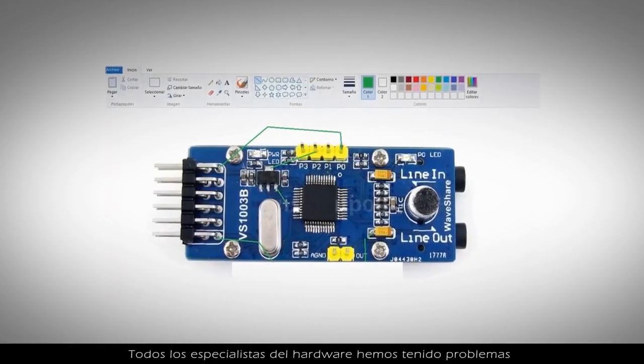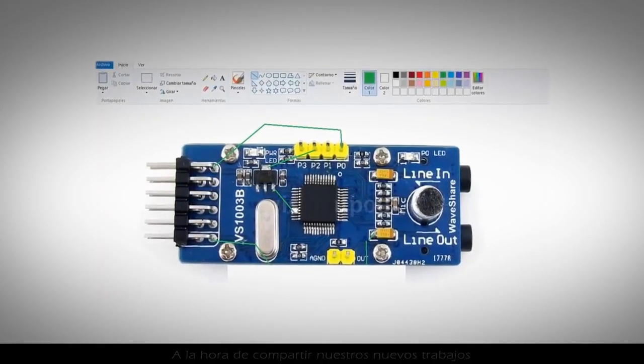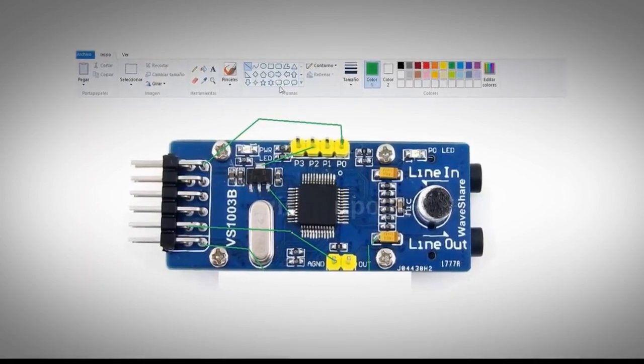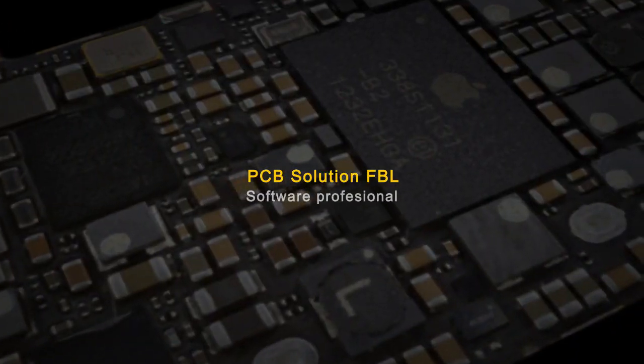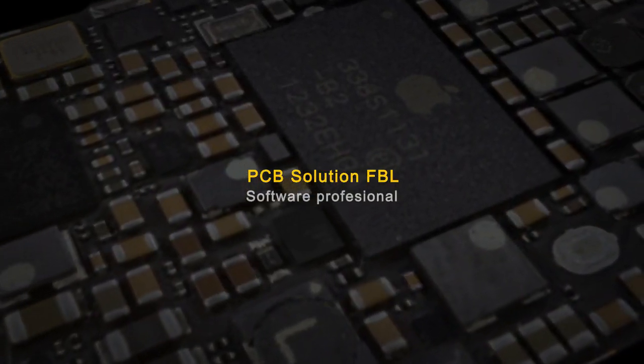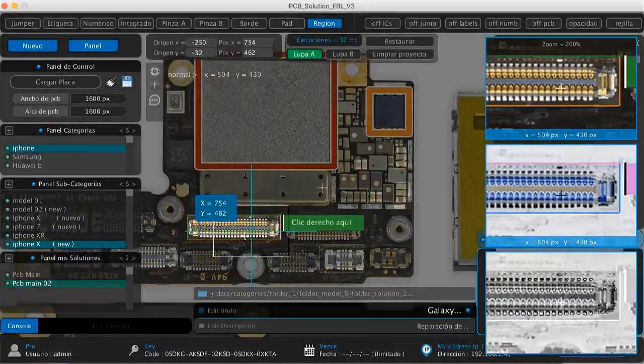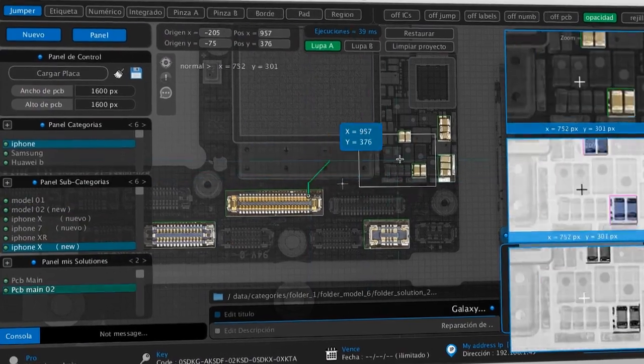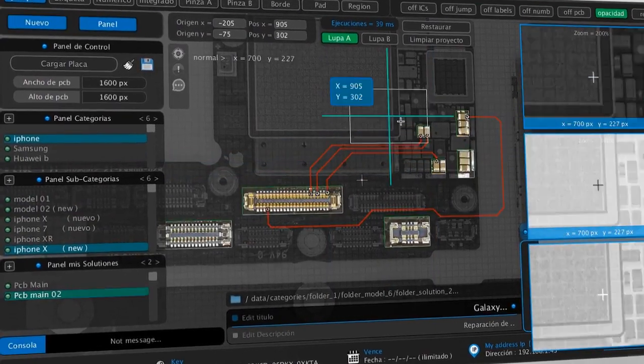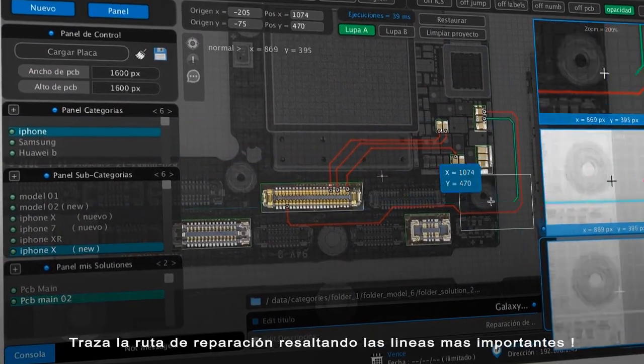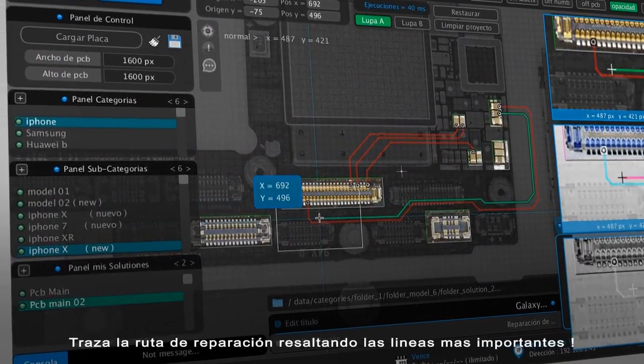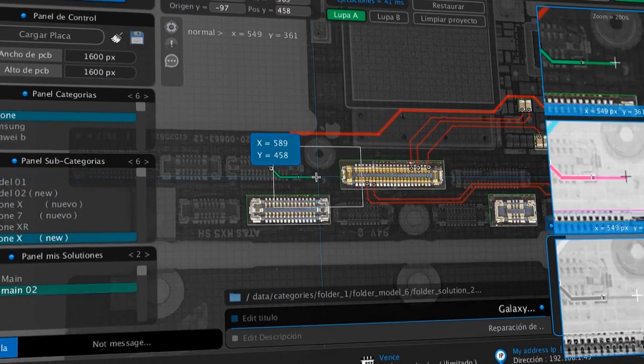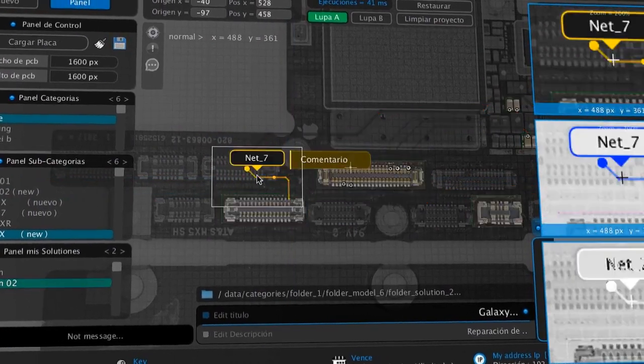All hardware specialists have had problems in sharing our new jobs. PCB solution is the ideal tool that lets you work professionally. You will achieve, in a short time, incredible animations, one complex, easy-to-understand circuit.